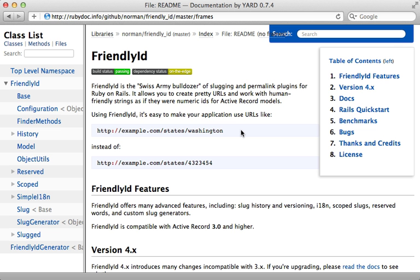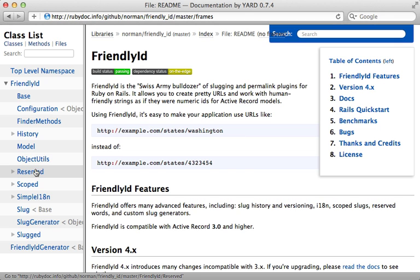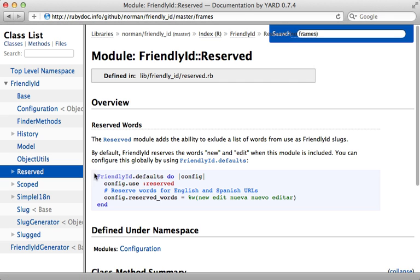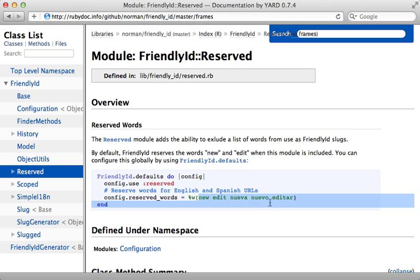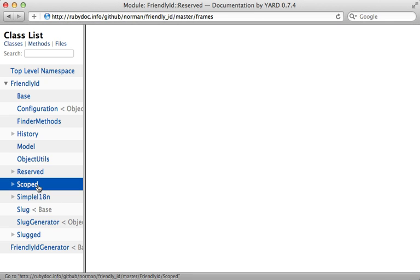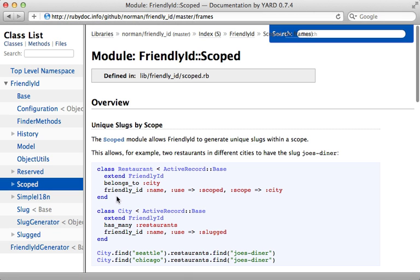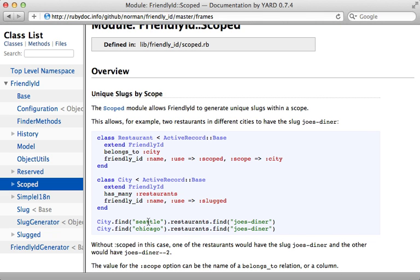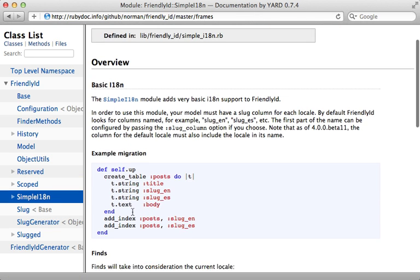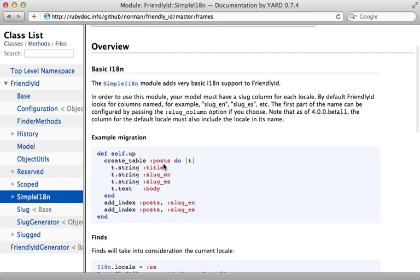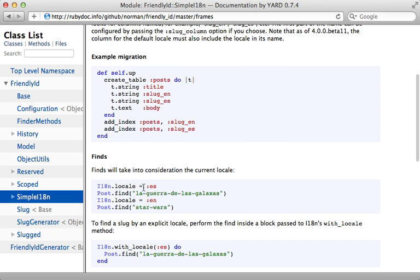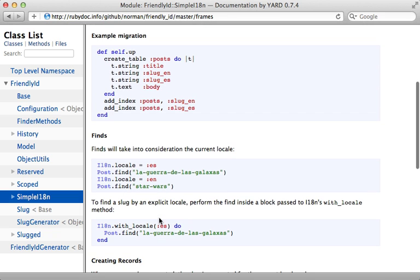Now in this episode, I've only covered a few of the features that Friendly ID provides. But I encourage you to check out the documentation for the others. For example, there's this reserved module, which allows you to reserve certain keywords so that those are not taken by the slugs. That way, for example, new and edit pages can be reserved for actually editing and creating records. And the scoped module allows you to scope slugs within an association. And there's also the i18n module, which allows you to add some internationalization support for various languages.